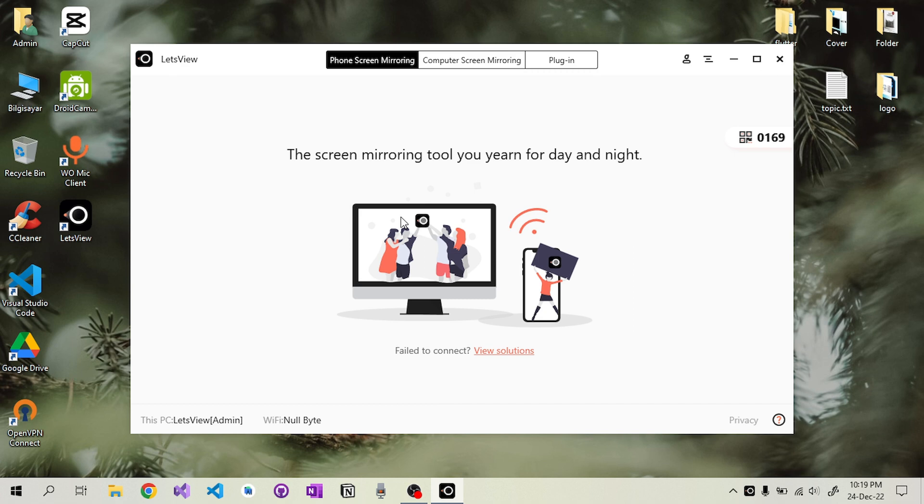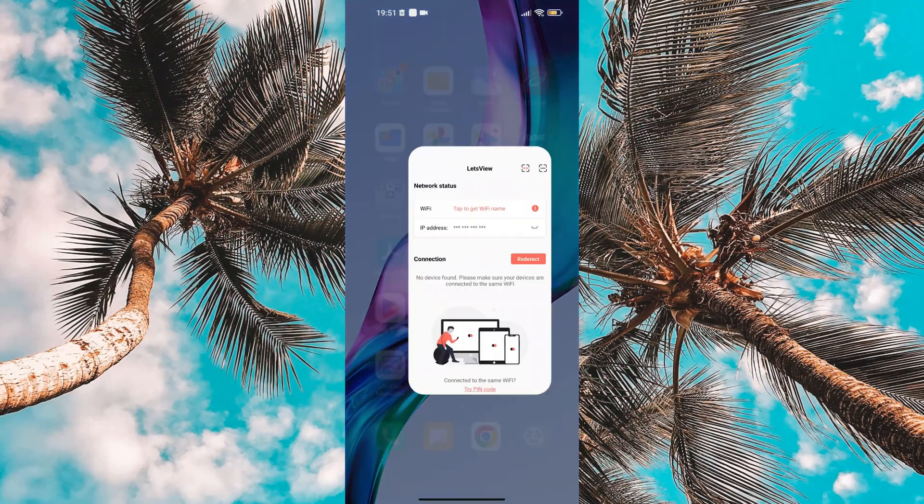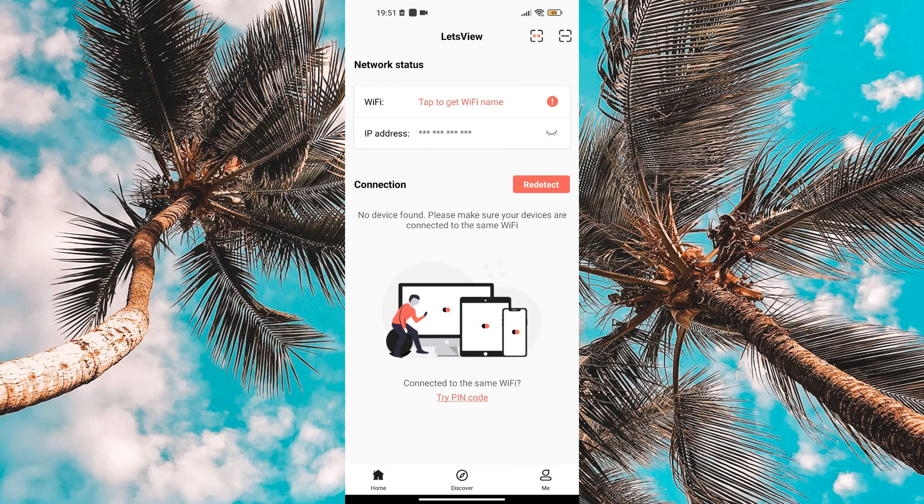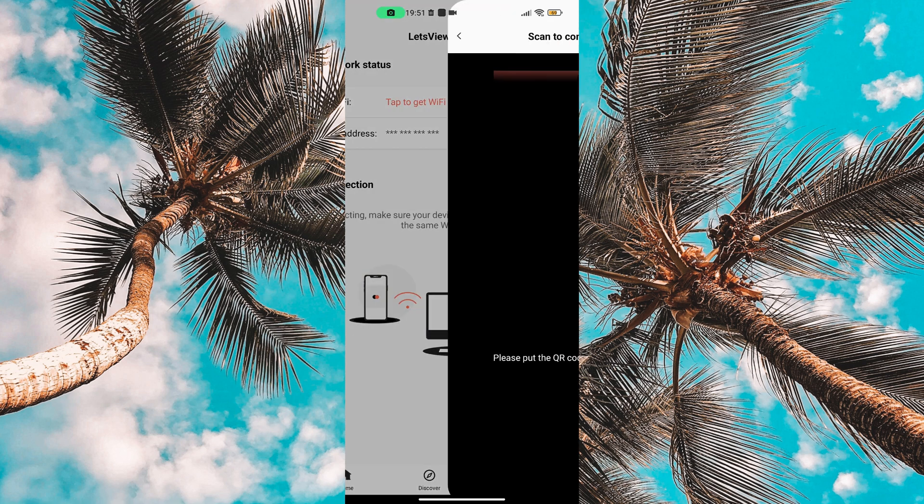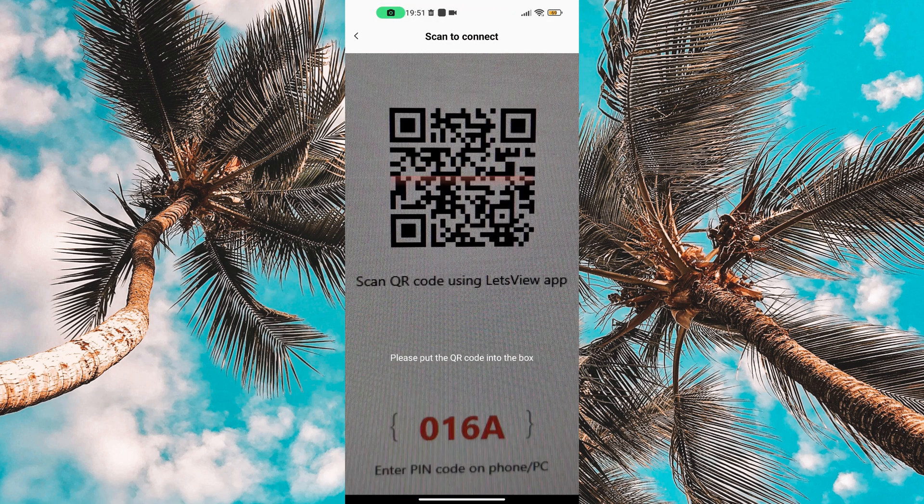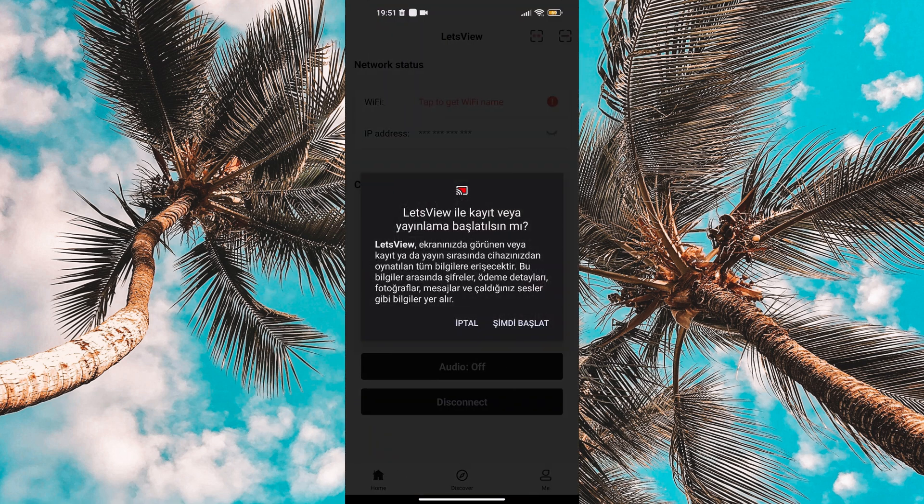There are two different validation options. We are trying to establish a connection using the verification option with a QR code. We scan the QR code with our phone and the connection was made.